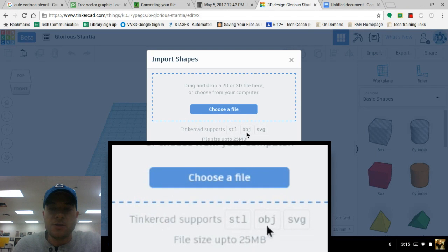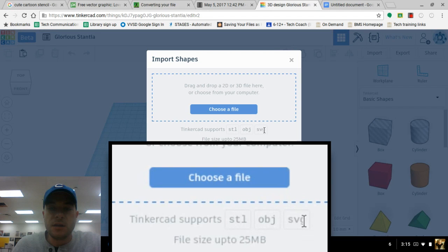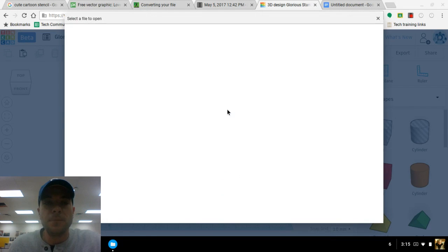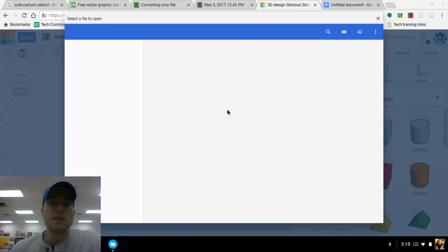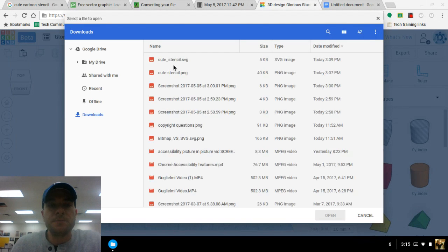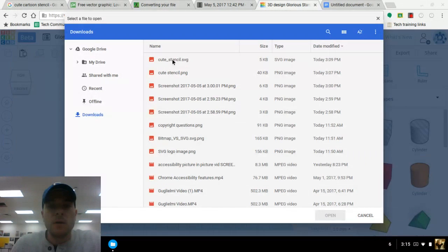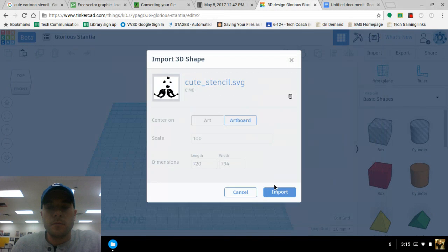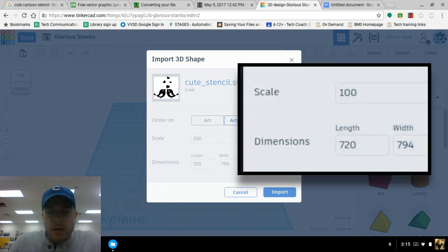So let's click on Choose a File. It's going to bring us back to the Files app again. And we are going to select our SVG file.